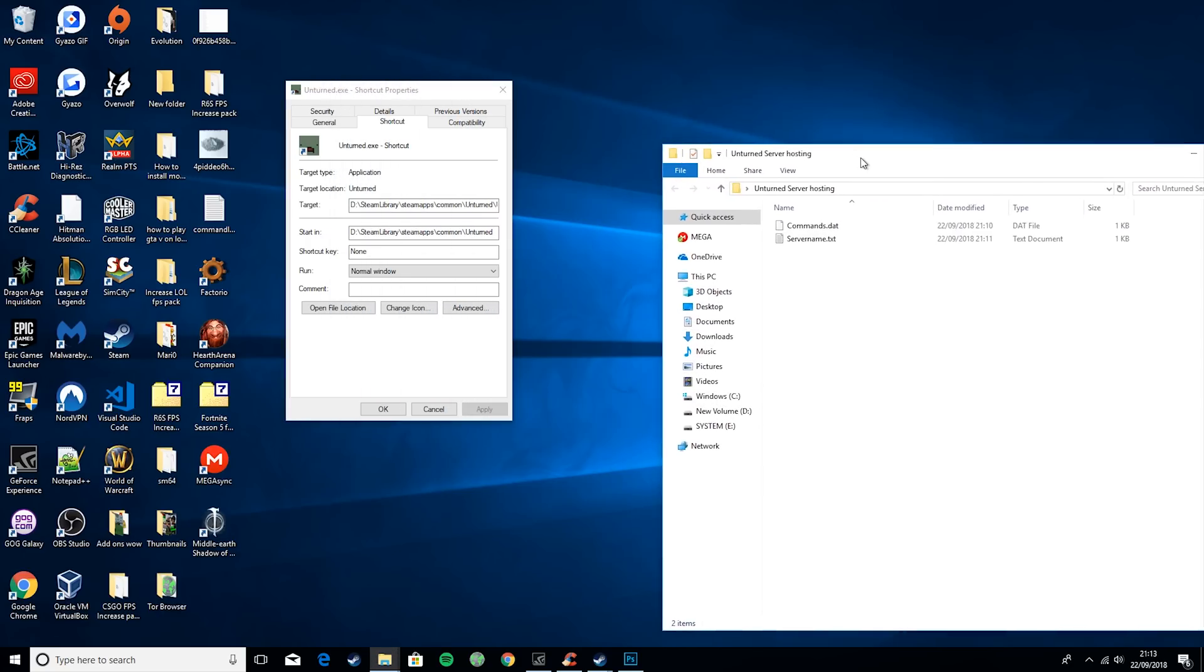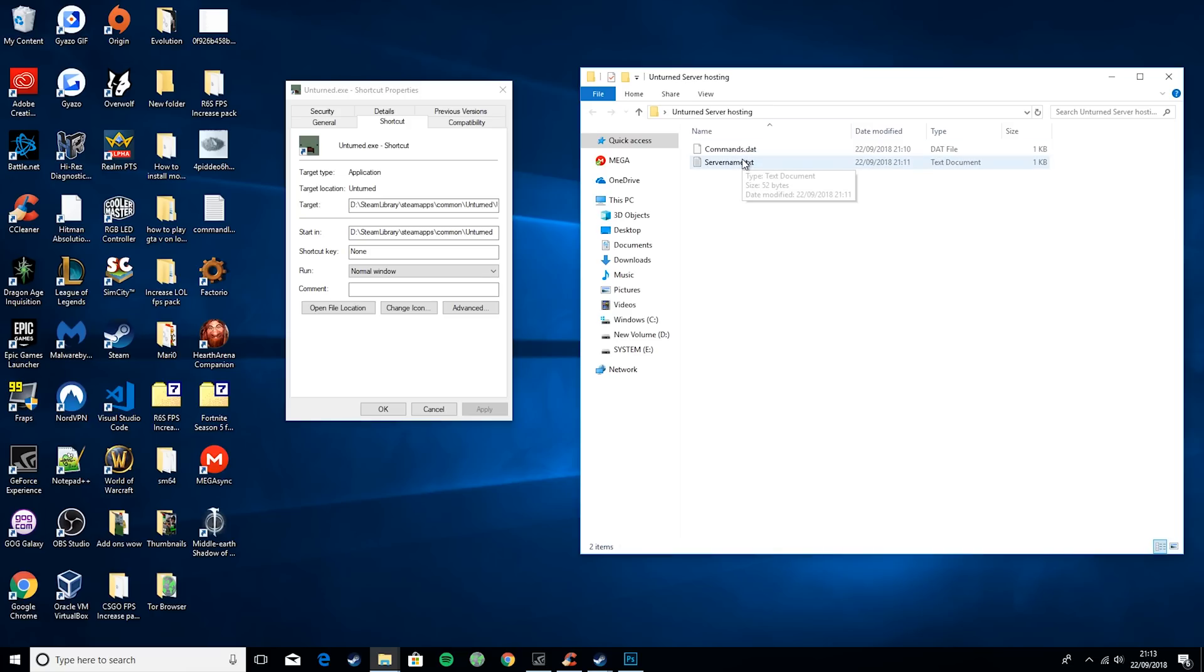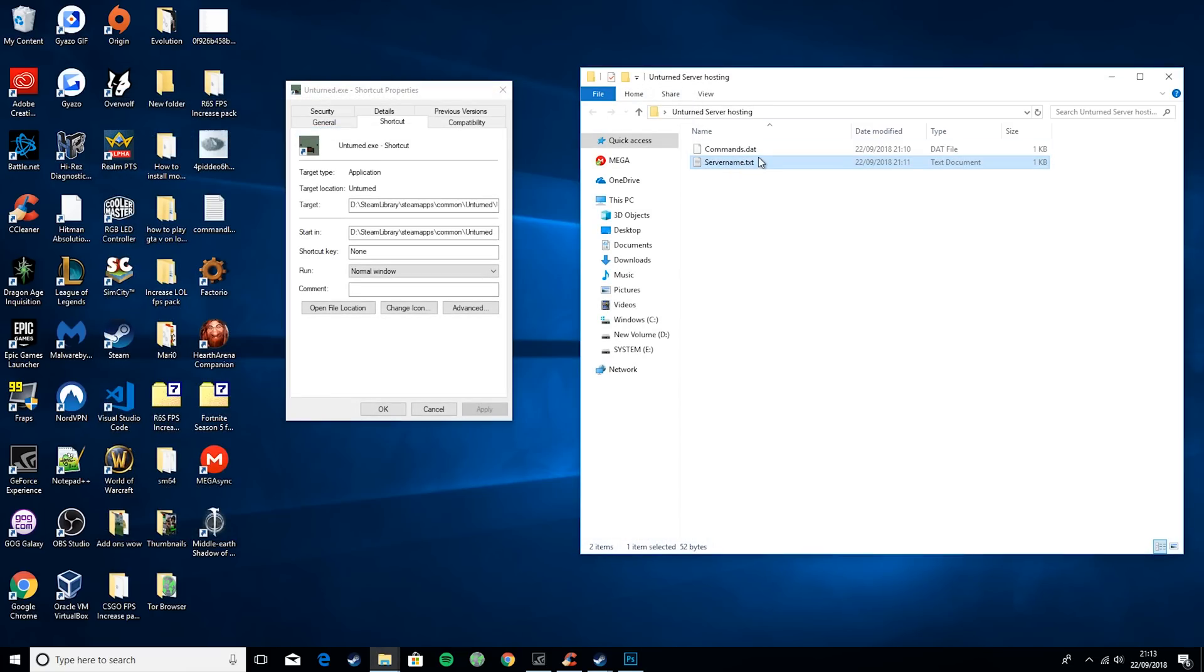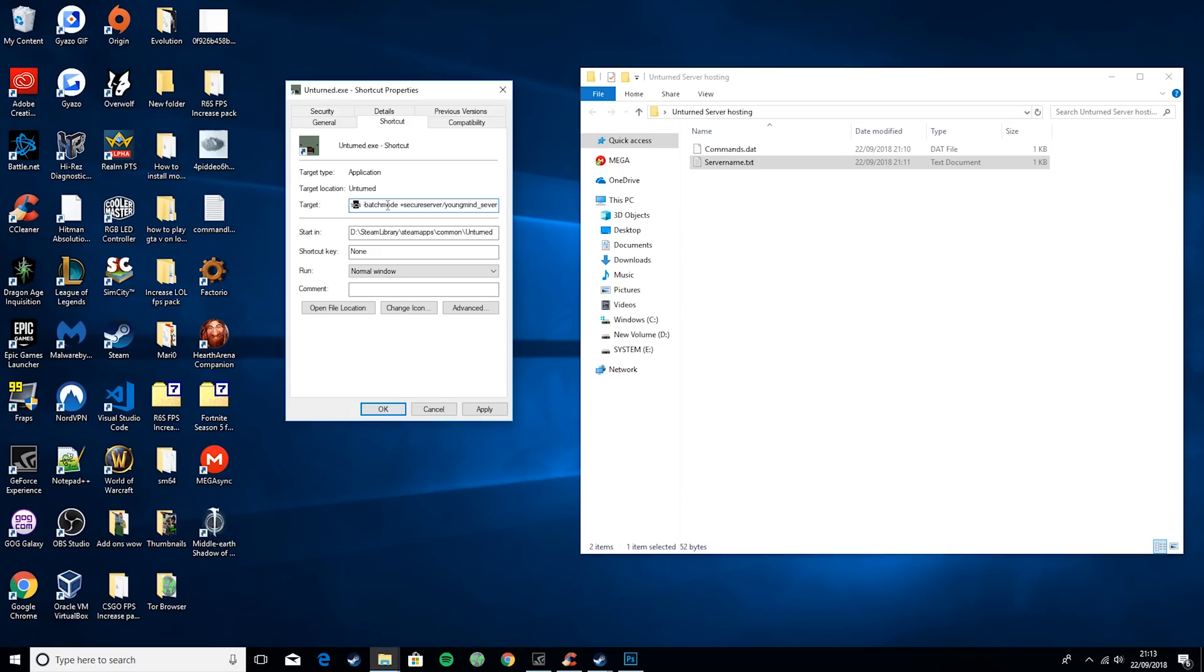Basically in this pack I've put a couple of commands. You just want to go ahead and copy that from server name.txt, go to the end of this and paste that in. Then you want to go back and put a space between exe and no graphics.